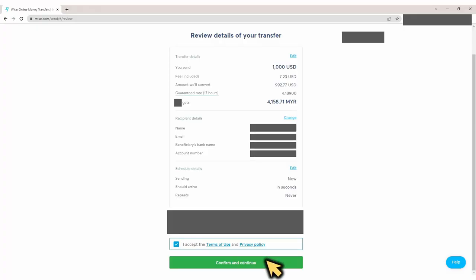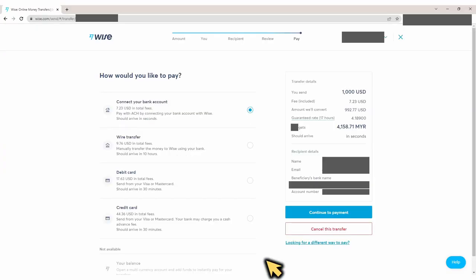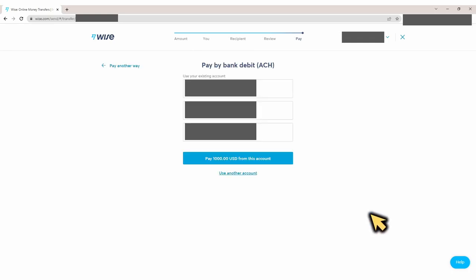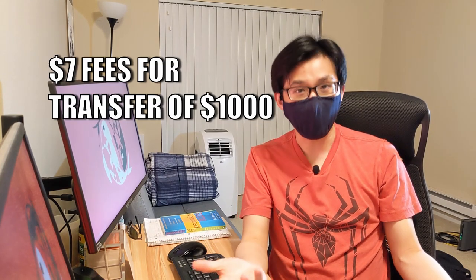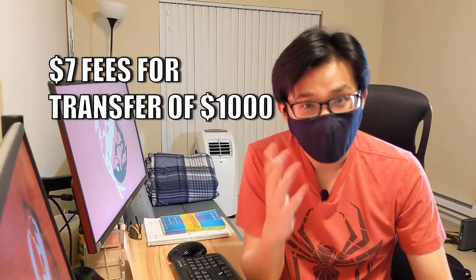Confirm and continue. Last but not least, the final step — pay. The options to pay: again, bank ACH is usually the cheapest. Click on Continue to Payment, connect your bank account to fund this transfer, and when you're done click the Pay button. And voilà — you just sent money internationally, all for the cost of about seven dollars. Wasn't that easy and cheap?